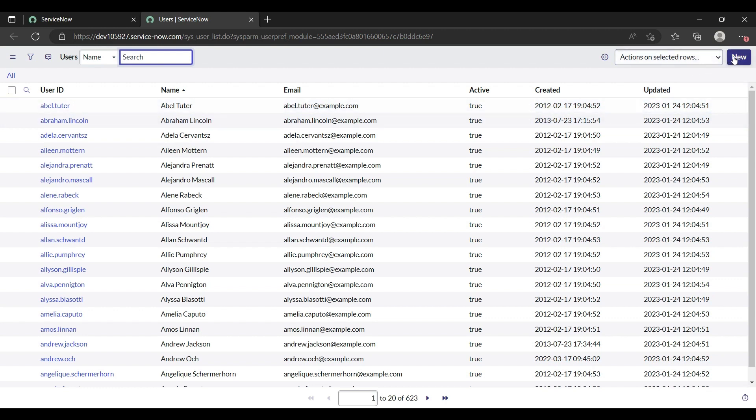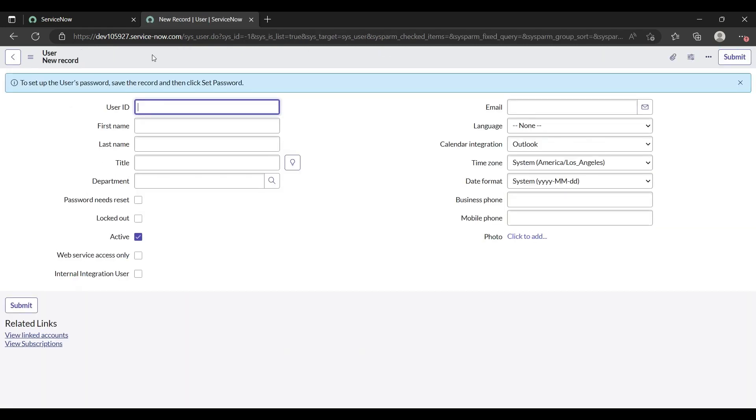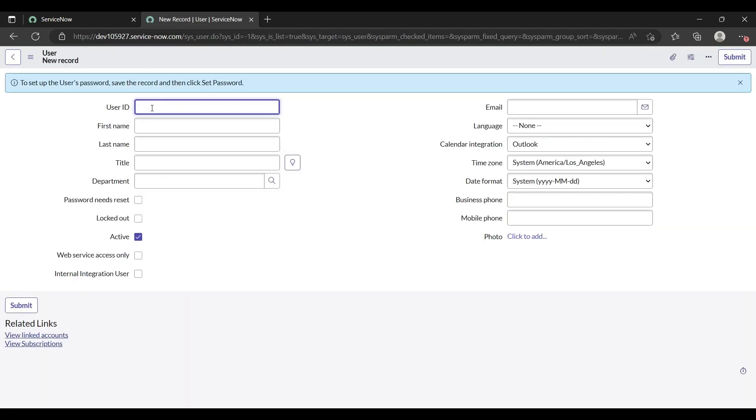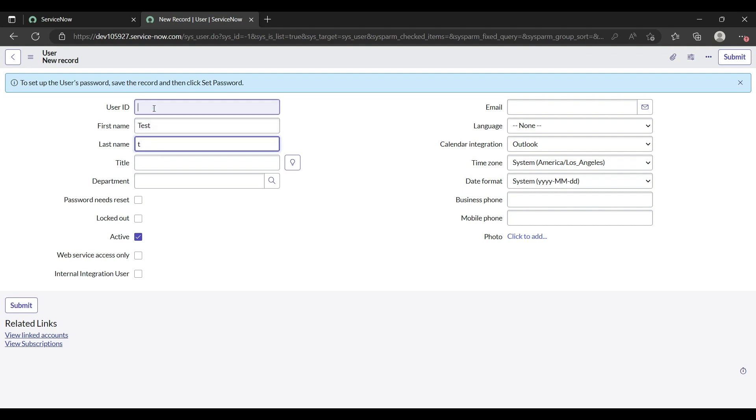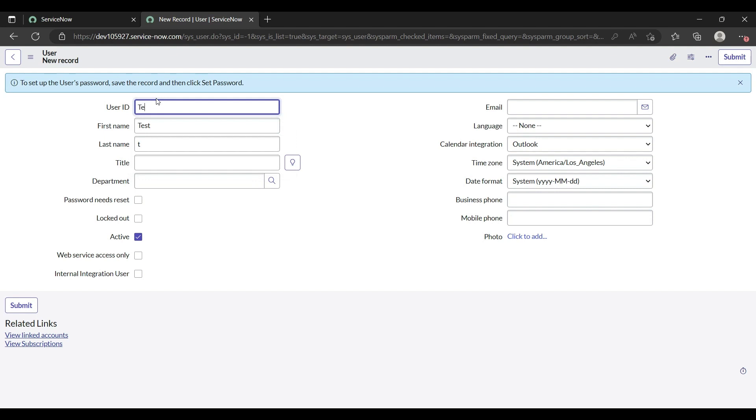Let me create a new user. I'll give first name test.t. I'll give the user ID test.t.